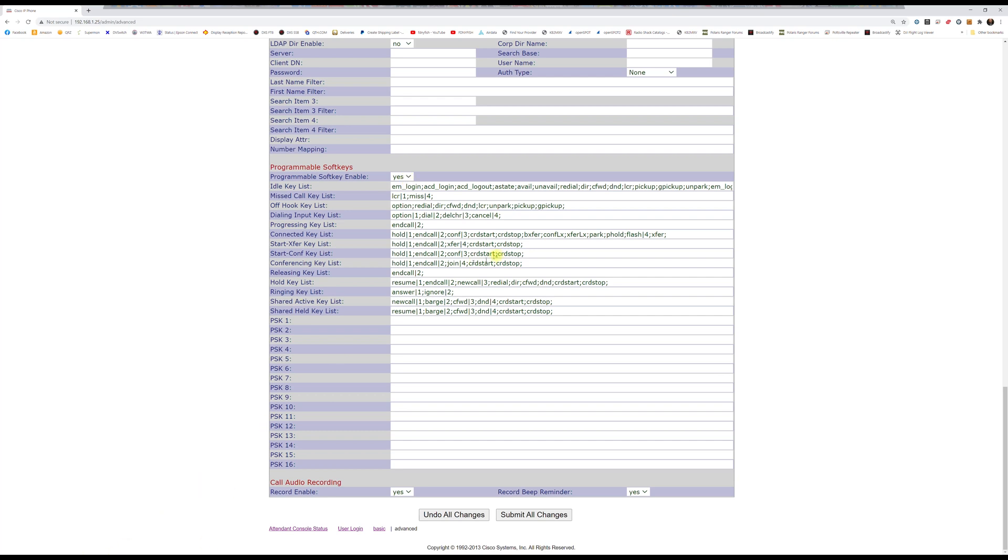And what you're looking for is the connected key list, and that's right here.